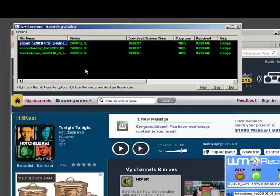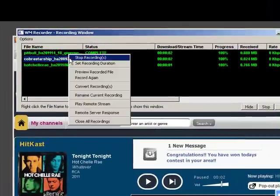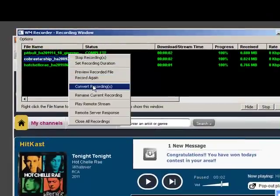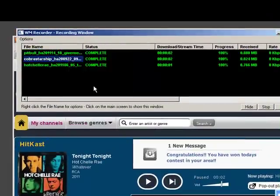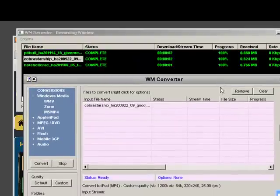If I wanted to convert the songs to another format, all I need to do is right-click, go to Convert Recordings. It brings up WM Converter with the file already in the converter interface.